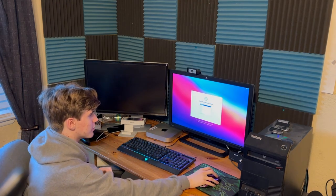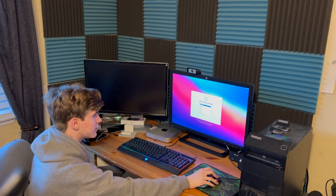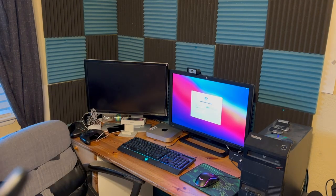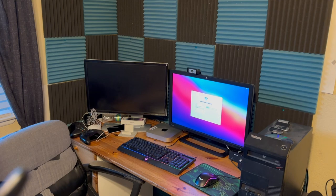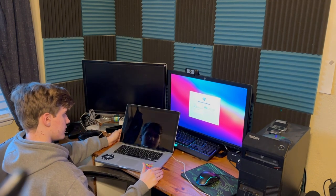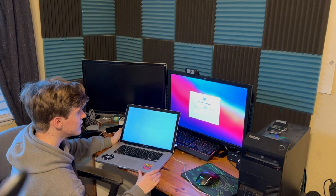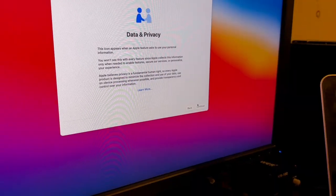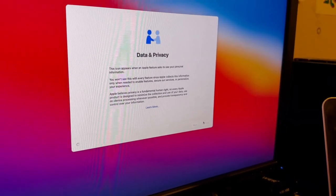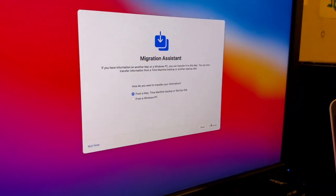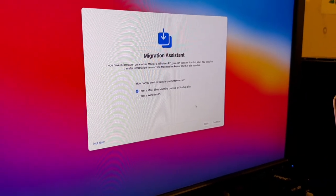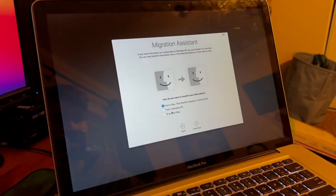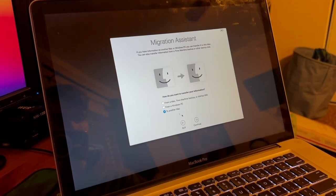Perfect. Yes, continue. I'm going to get my MacBook because it probably wants to do the whole migration assistant thing. Data and privacy, uh-huh, whatever. Migration, yes.